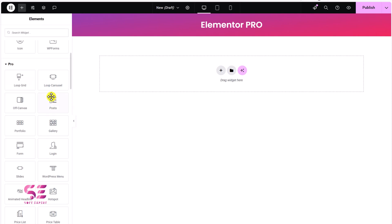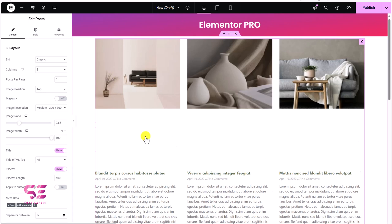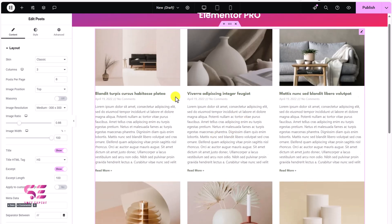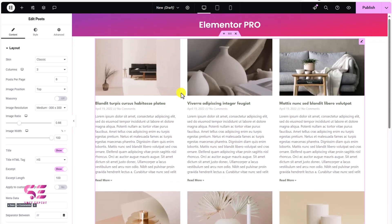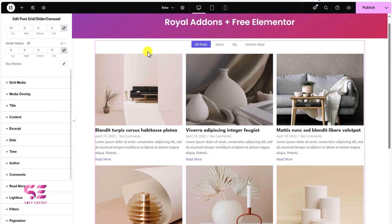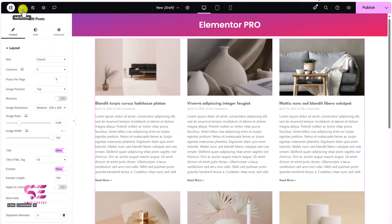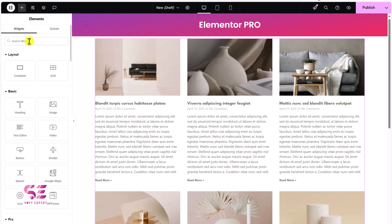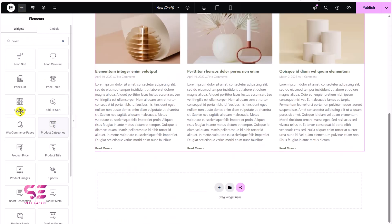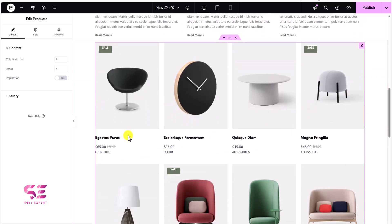Coming back: in Elementor Pro, if I search for posts, I can use the posts layout and we get pretty much the same result with free Elementor and Royal Add-ons. Next up, in Elementor Pro if I search for products, I can use the WooCommerce products widget.